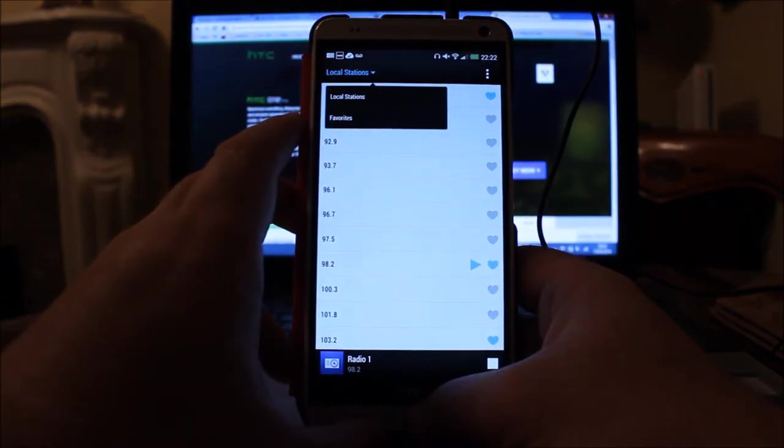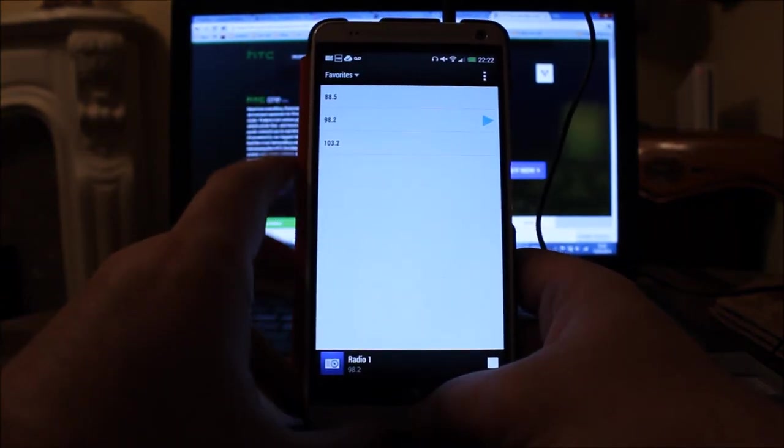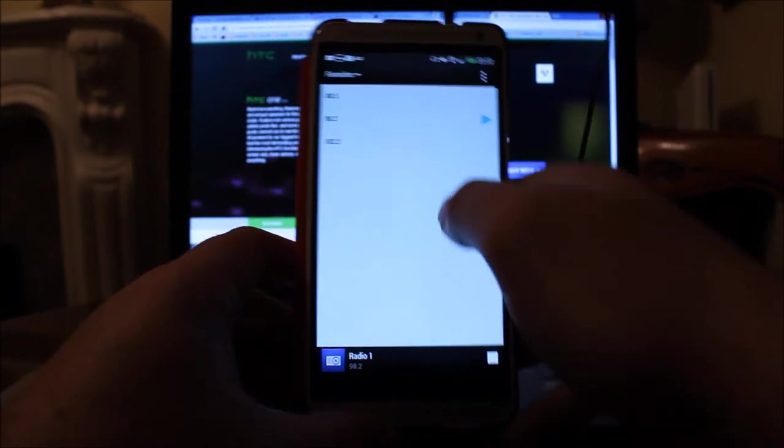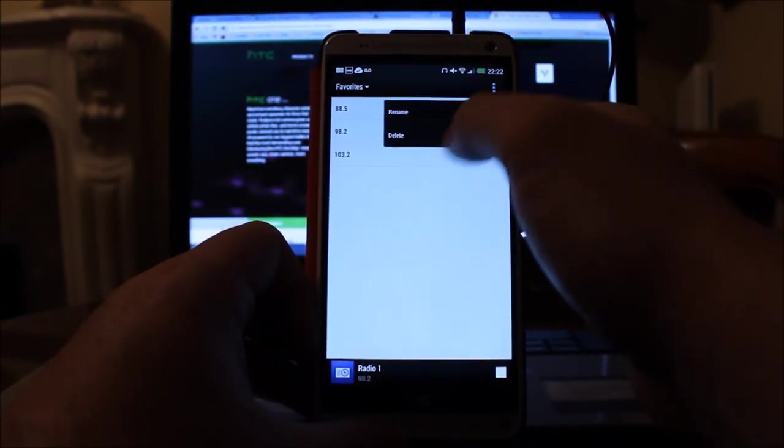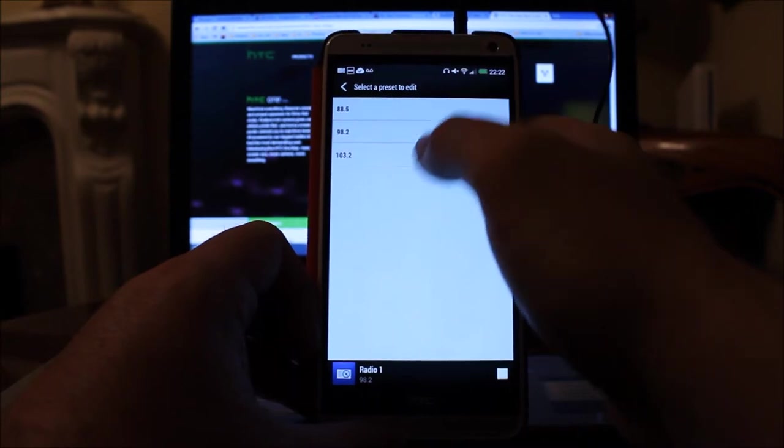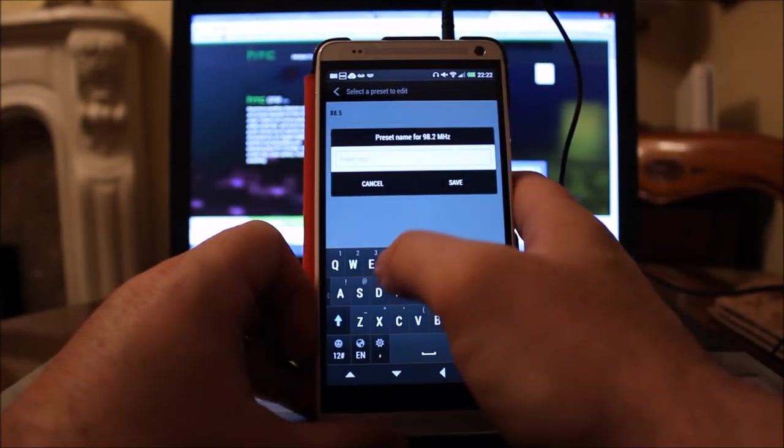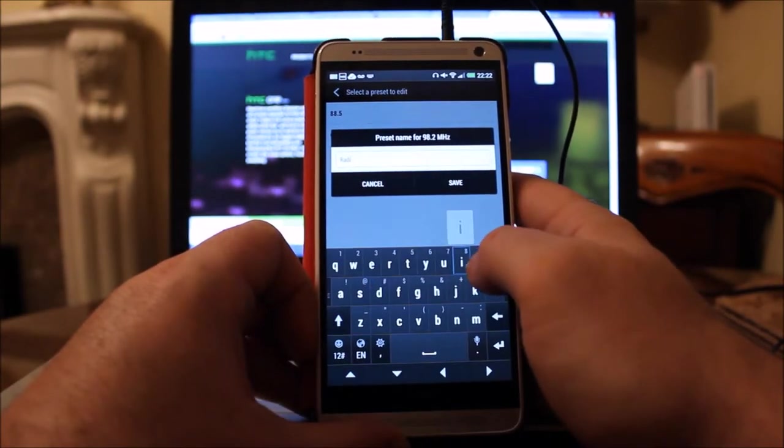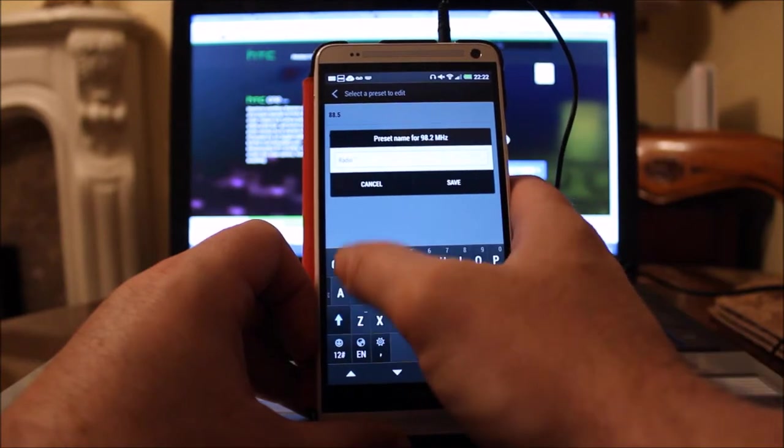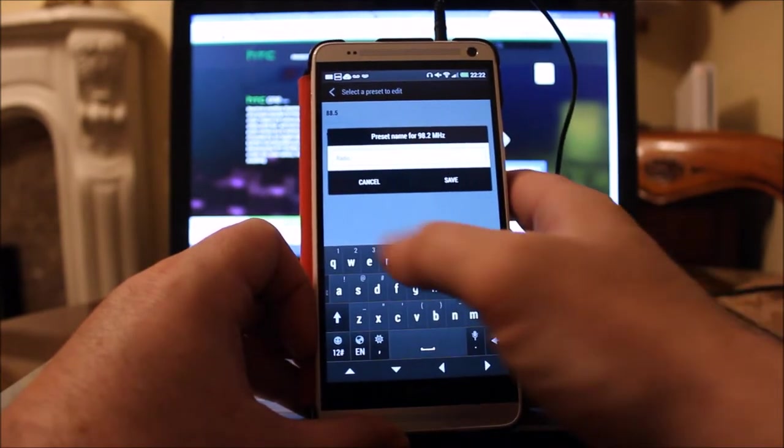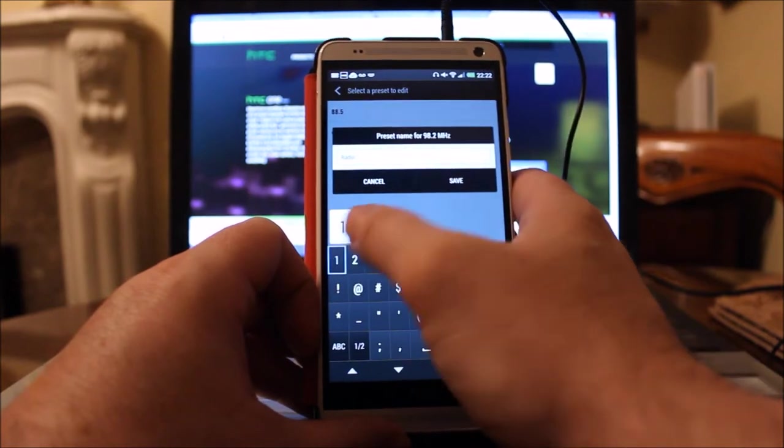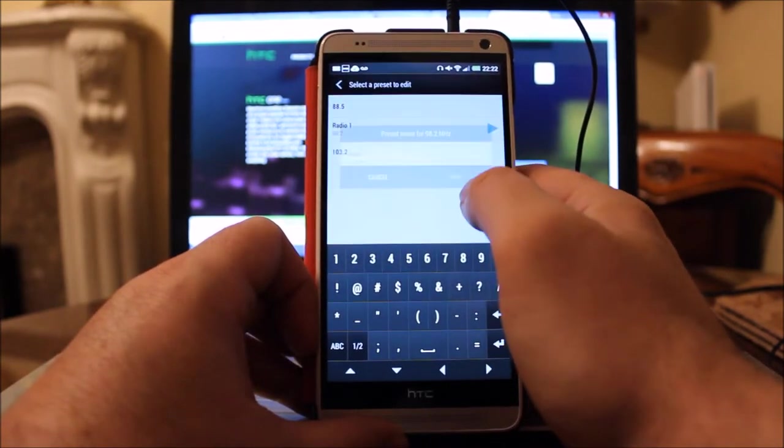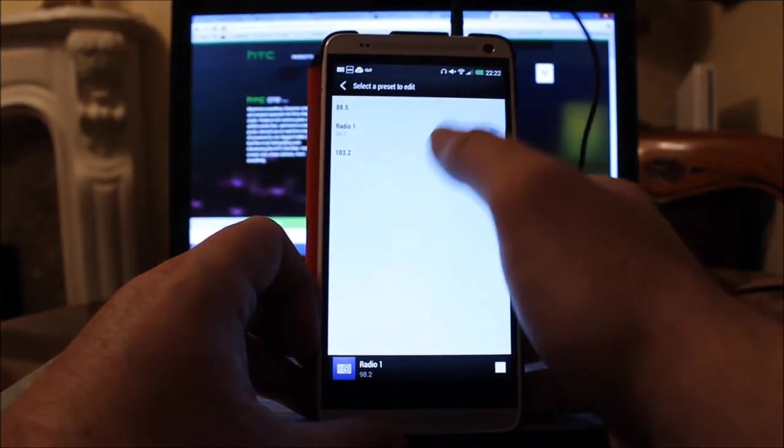Up here on the top left hand side, if you click that, you can then just have your favorites. So I've got like Radio One, I think I've got Radio Two. If I then go in, I can say rename and rename that to Radio One.